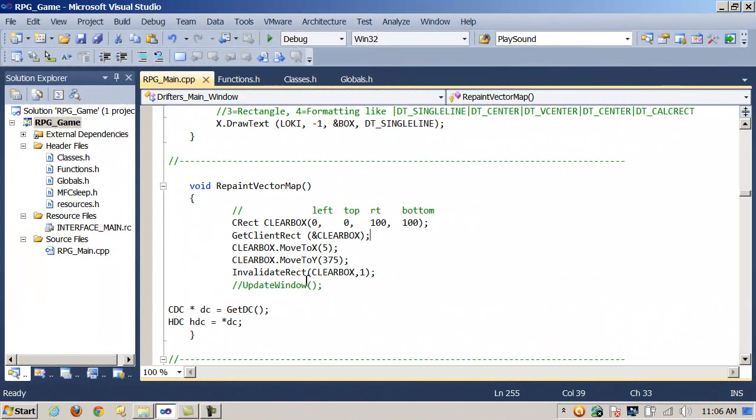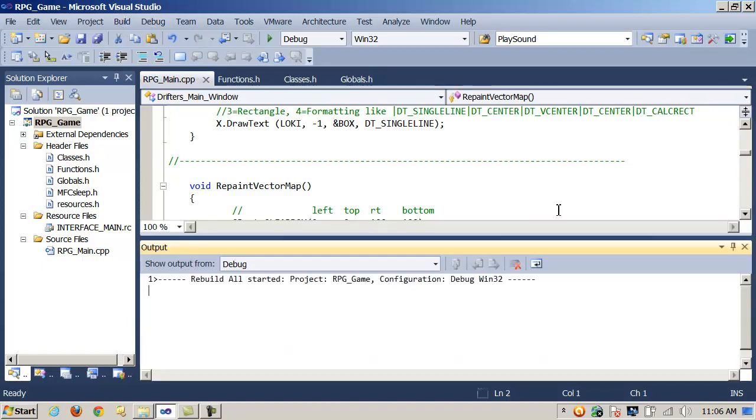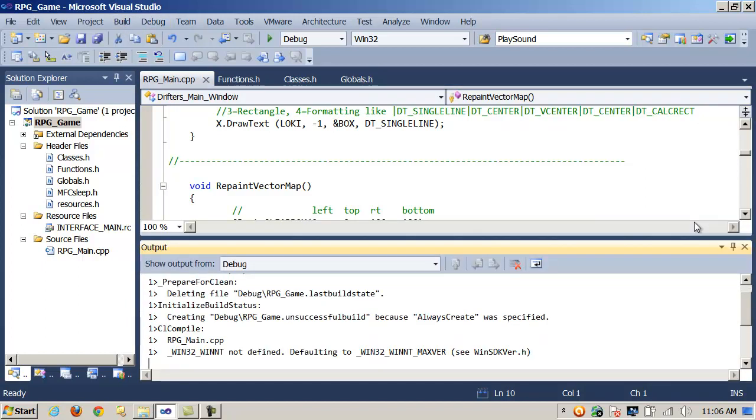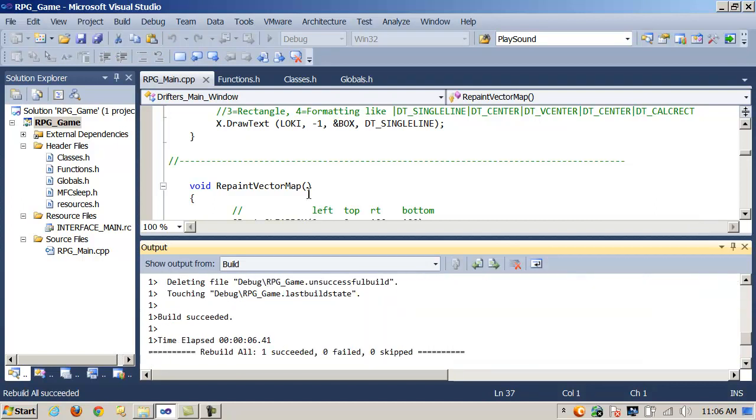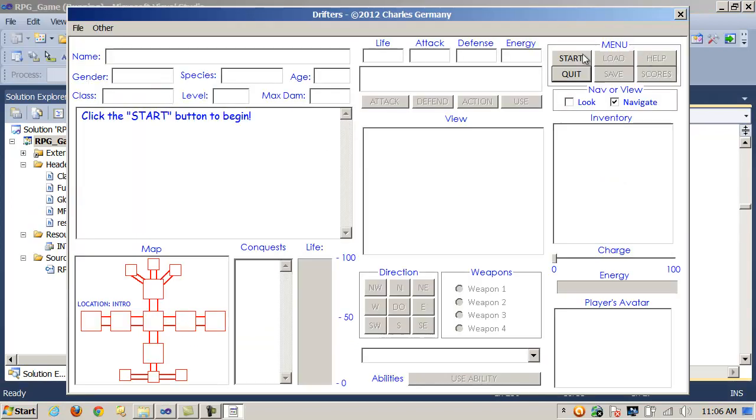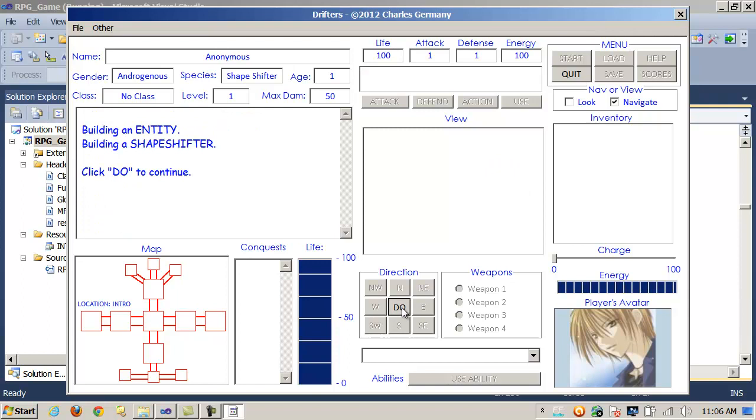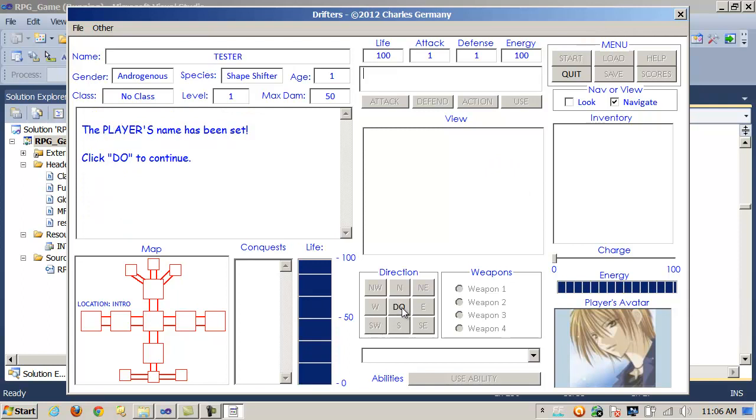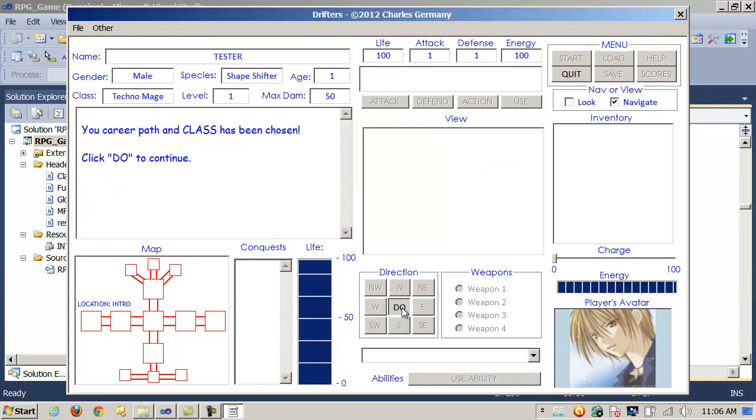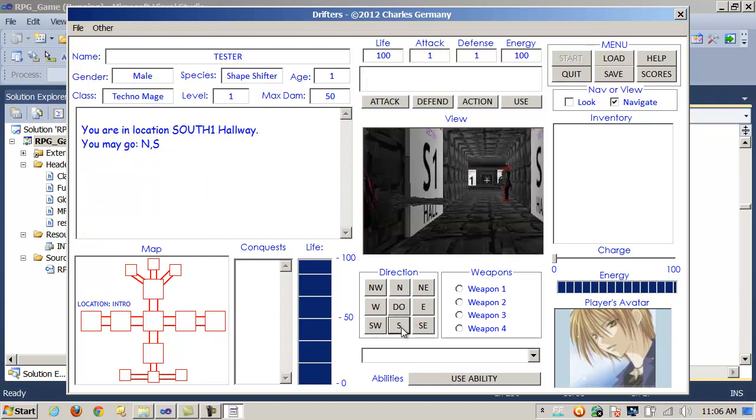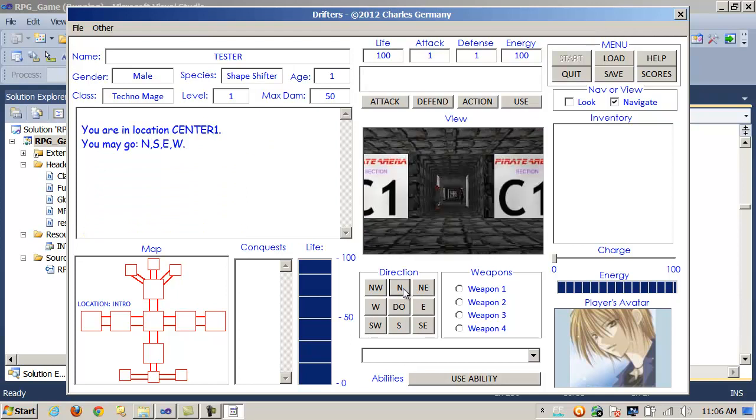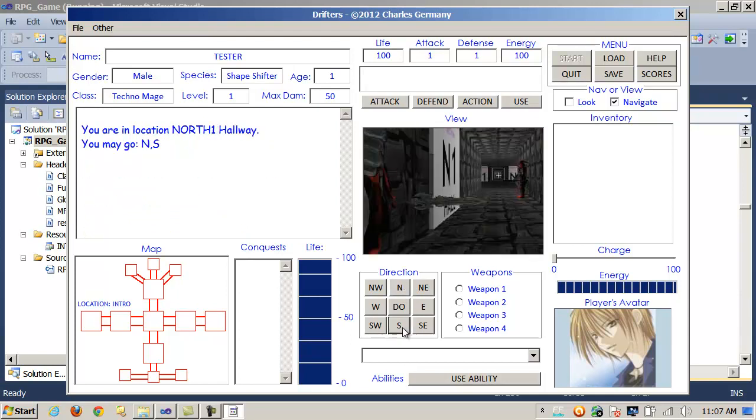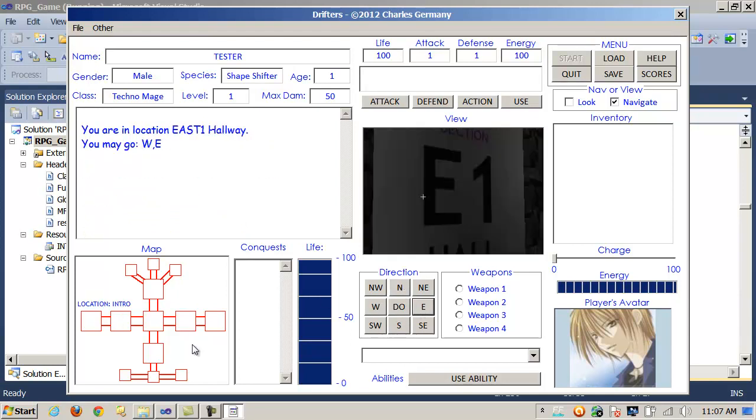Now, if we weren't going to call InvalidateRect, I'll just comment it out and rebuild the project. Let's see what happens. In this case, it's not painting the ellipse on the map.